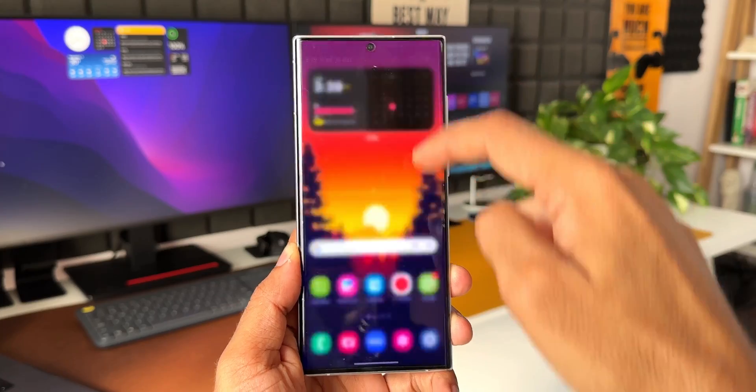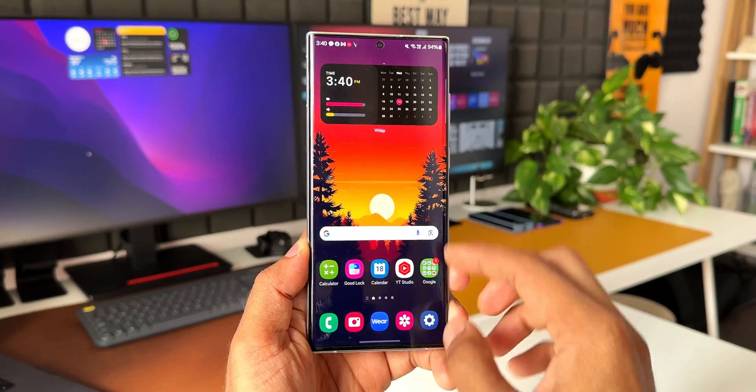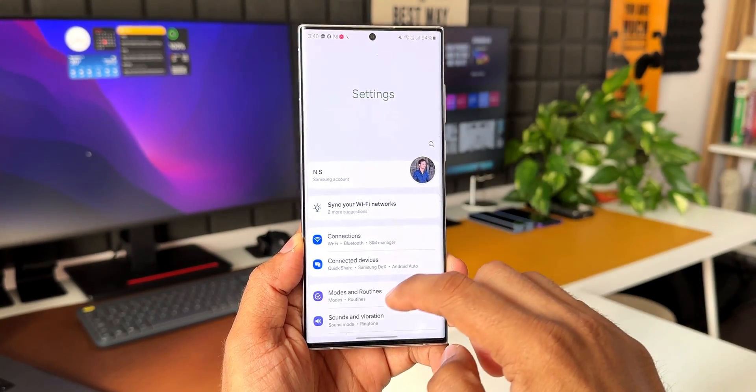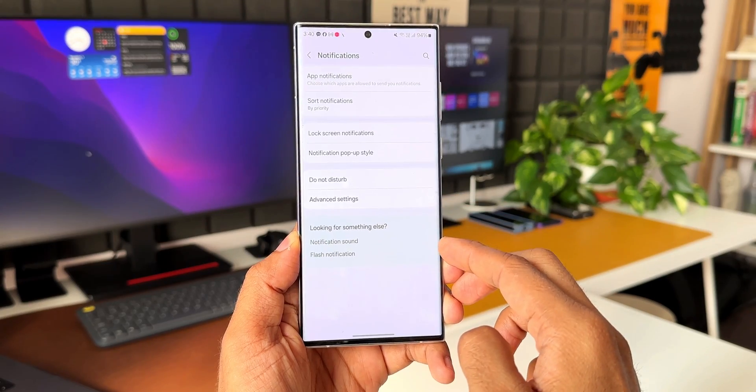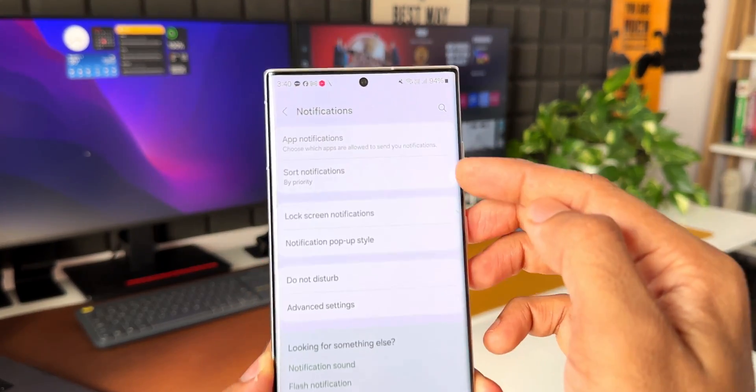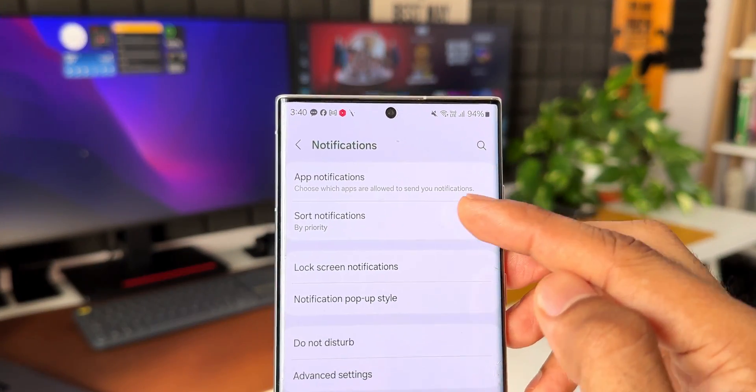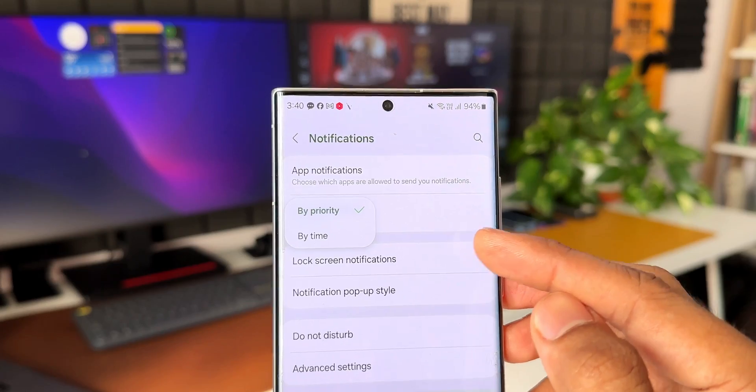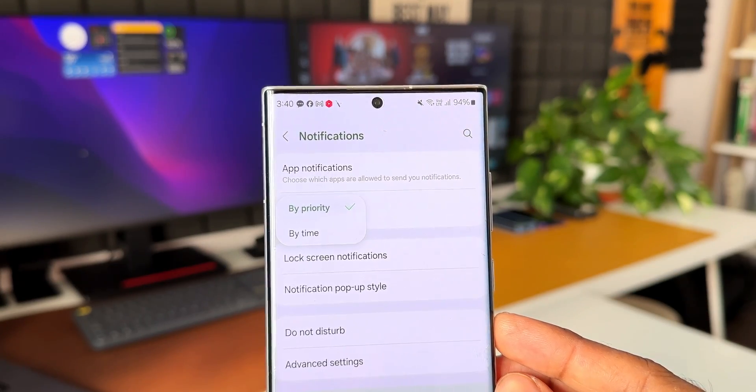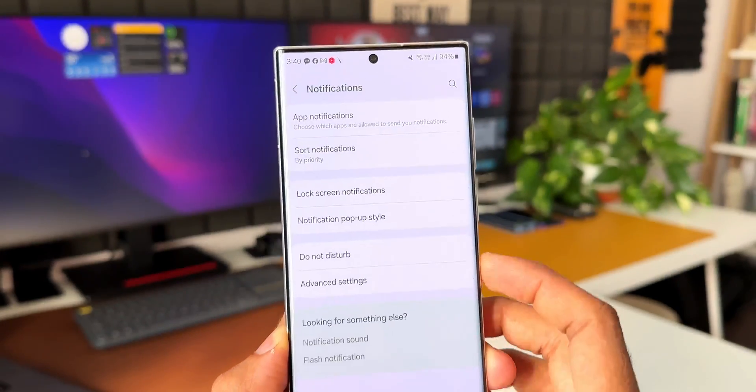Let me show you the other one. Let's go to settings and tap on notification settings. Now here you can see we have got sort notifications. We can sort the notification by priority or by time. These two have been moved into OneUI 6.0 as system functions. Let's go back.